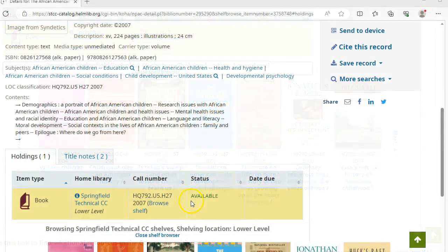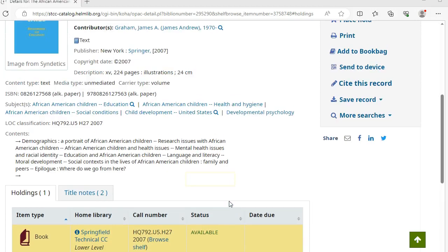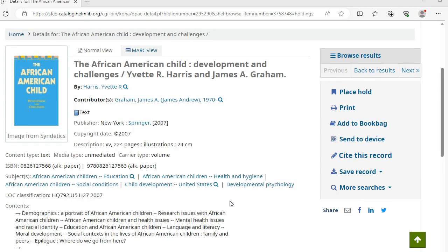The status field will tell you if the book is available or not. If it's currently checked out, you can place a hold on the book by clicking Place Hold on the right side of the screen. You will be contacted to pick up your items at the circulation desk once they are available.